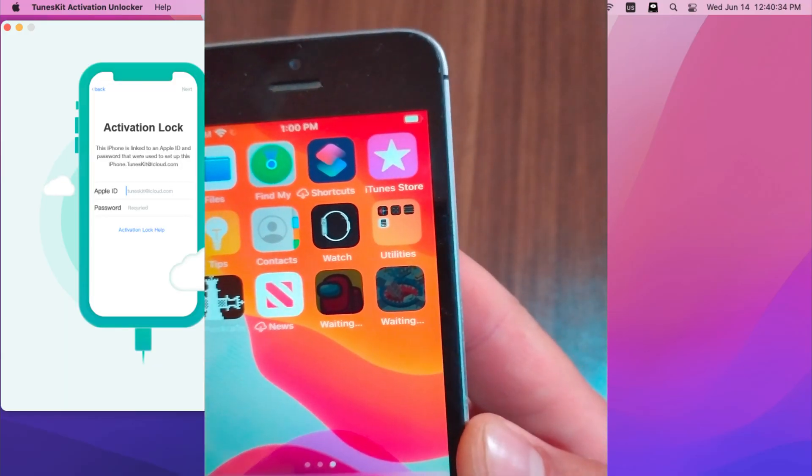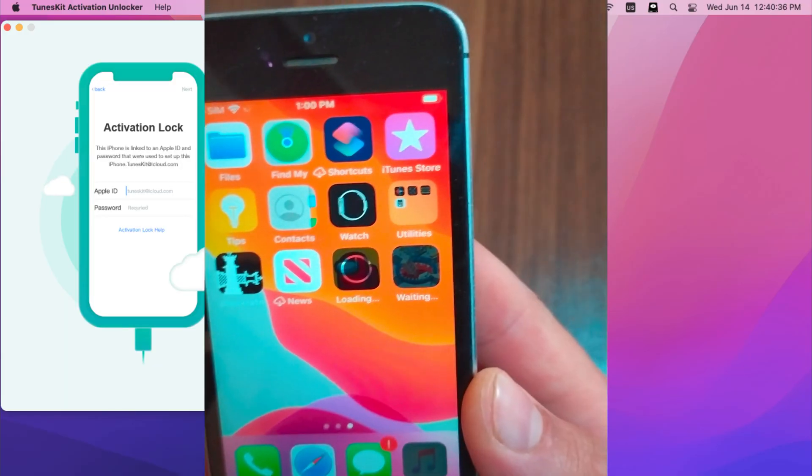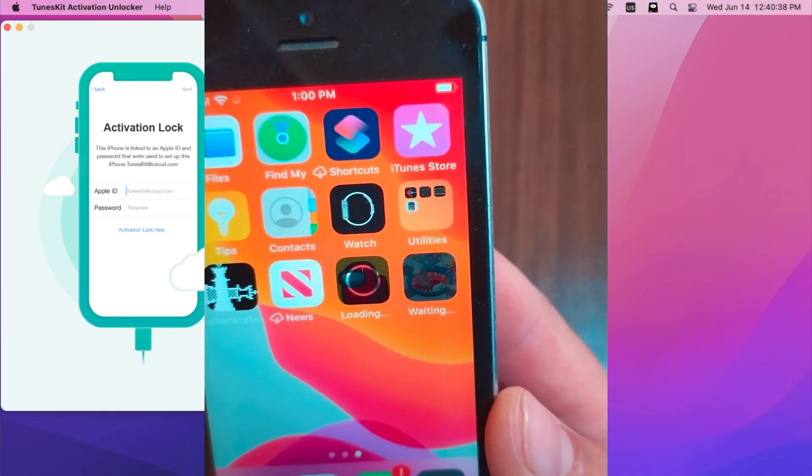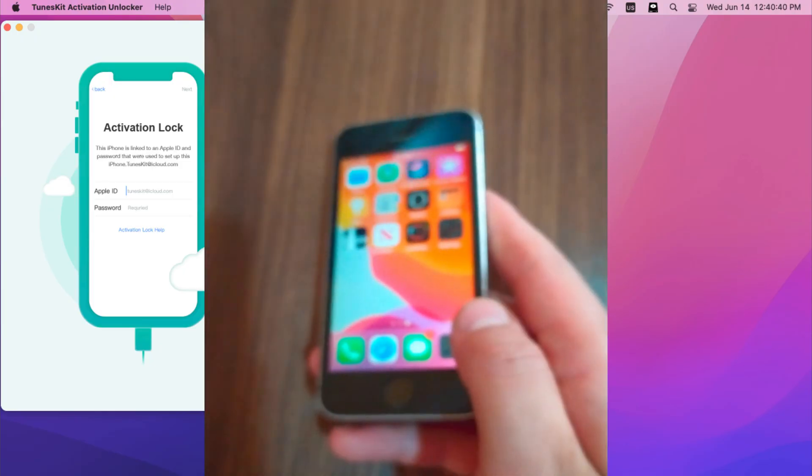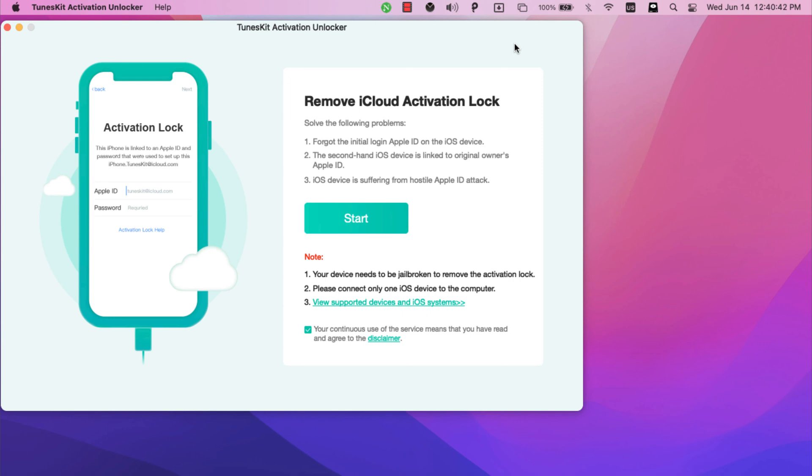I want to give you a note, you should know that you will not be able to use phone calls or cellular data after bypassing iCloud. And also you will not be able to log into your iCloud account. But you will be able to sign in to the App Store and download apps and games. TunesKit Unlocker software supports iPhone 5s up to iPhone X and it supports iOS 12, 13 and iOS 14.